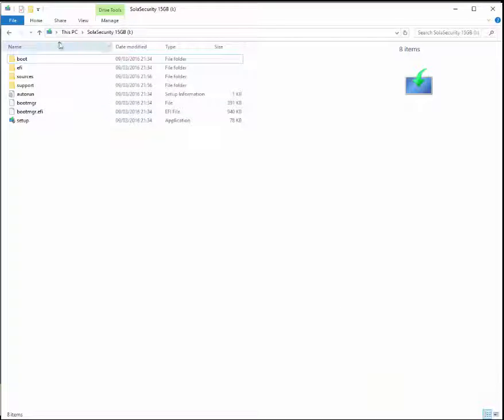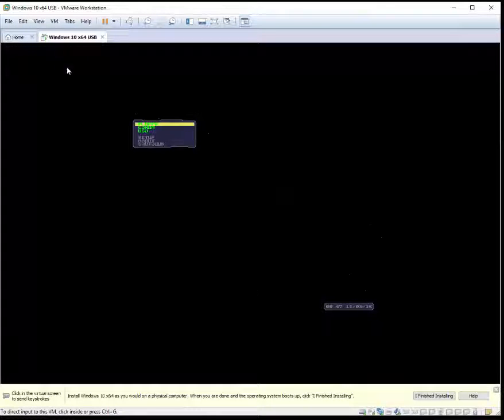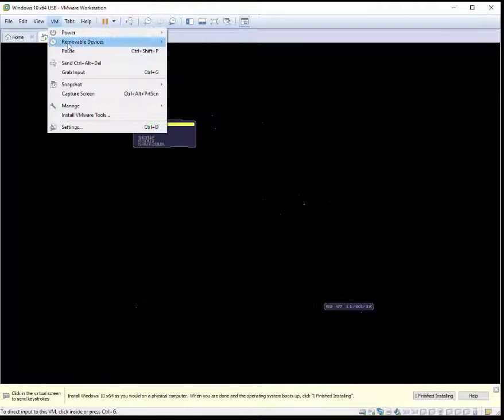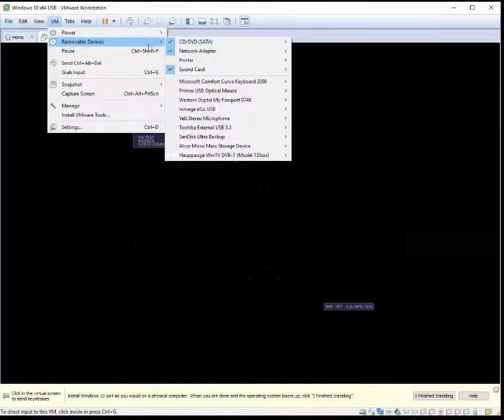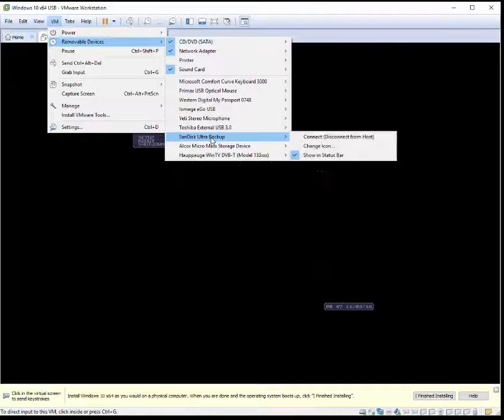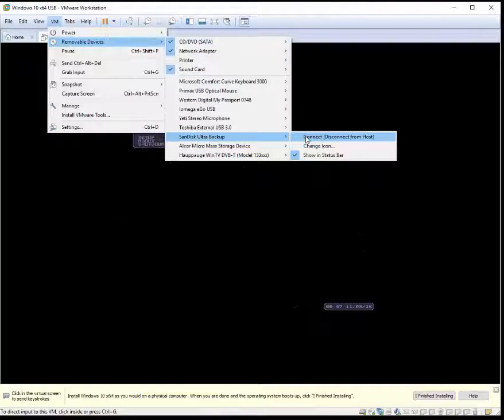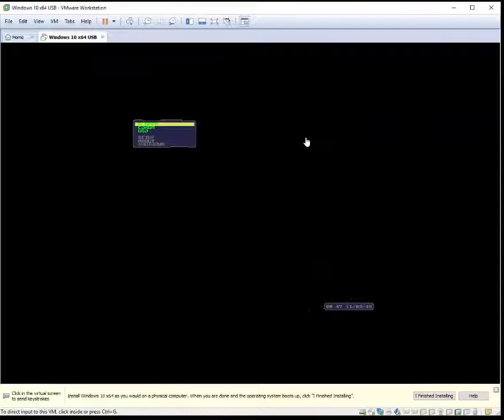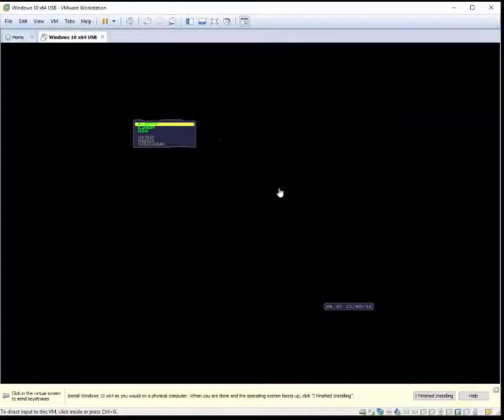Go to removable devices. This is the USB, 15GB with the Windows operating system. Connect it to the VM. You can hear the sound in the background, and it's done.